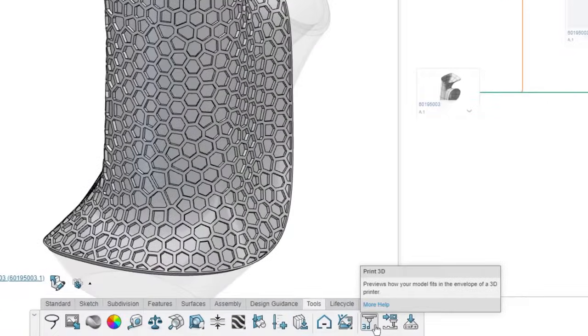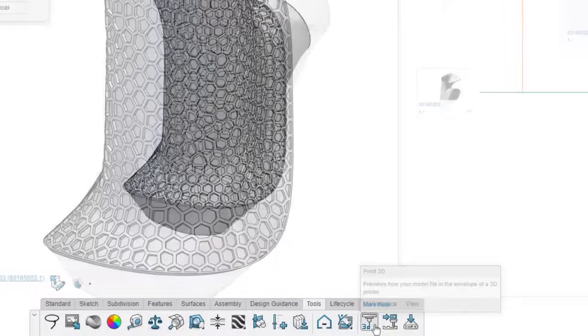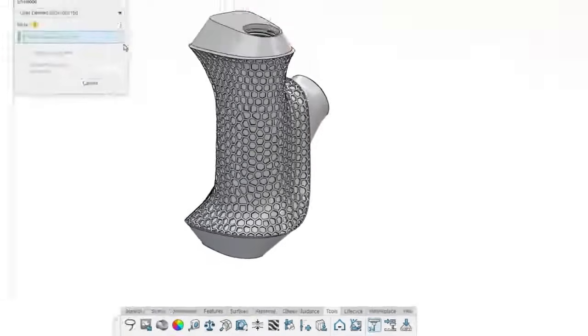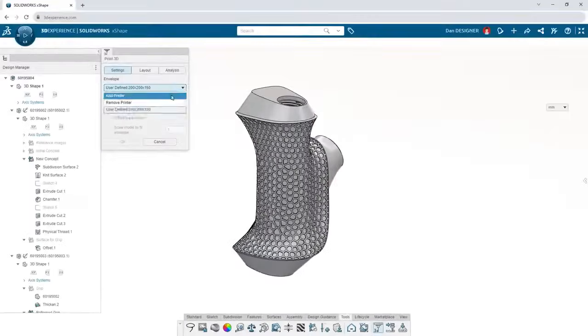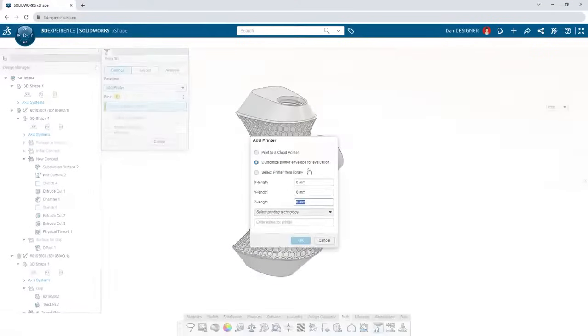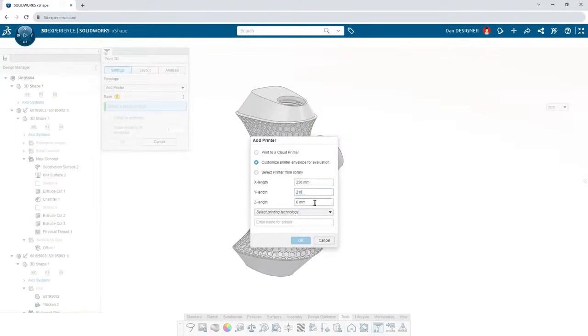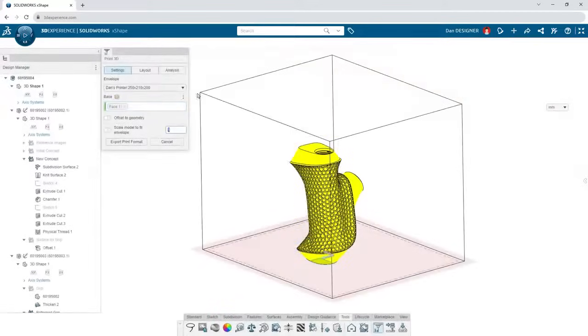Prepare prototypes with integrated additive manufacturing tools. Connect to a cloud machine or input custom metrics to match your machine's build volume and technology.